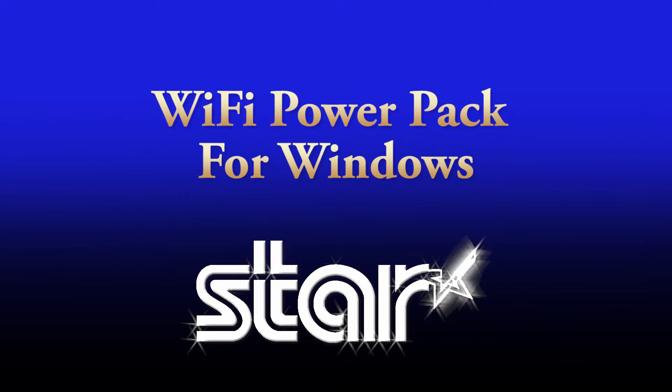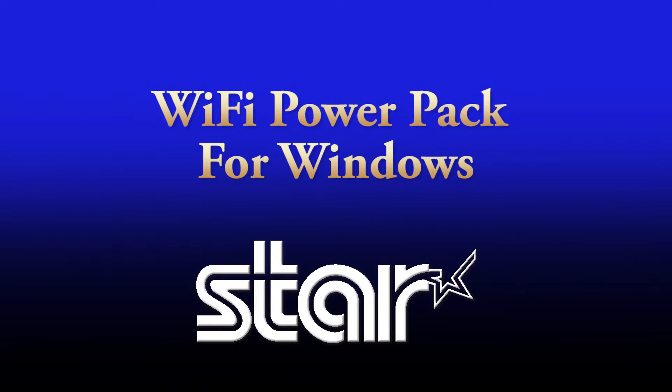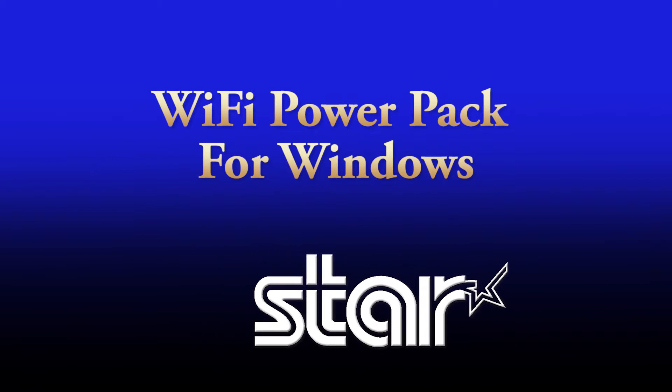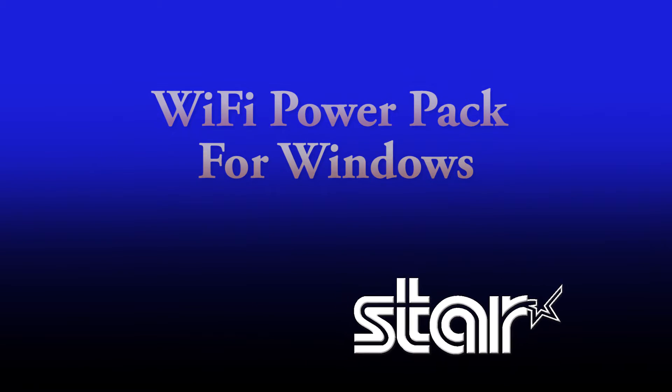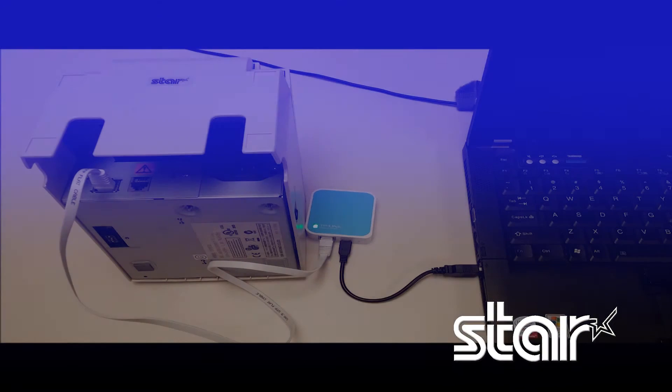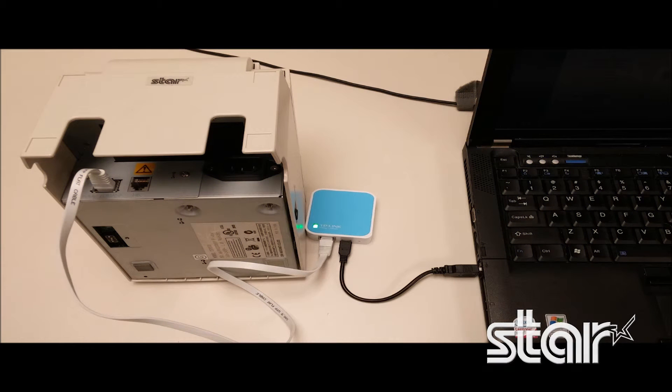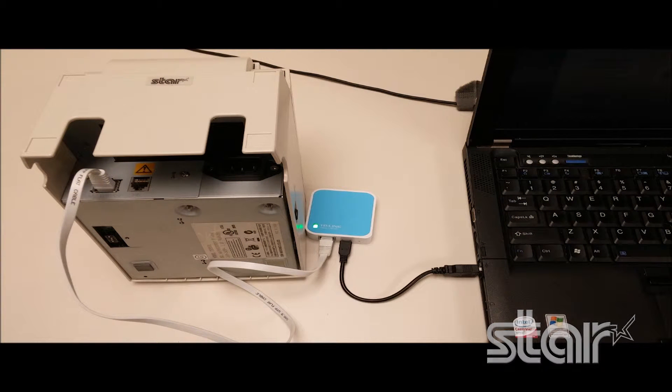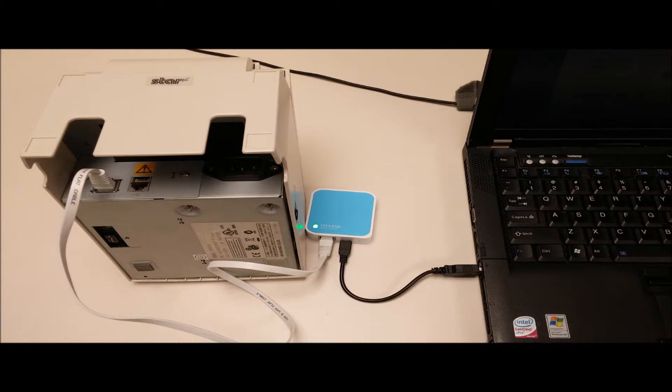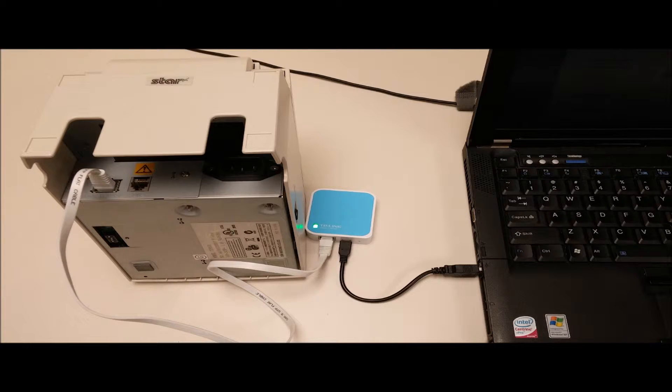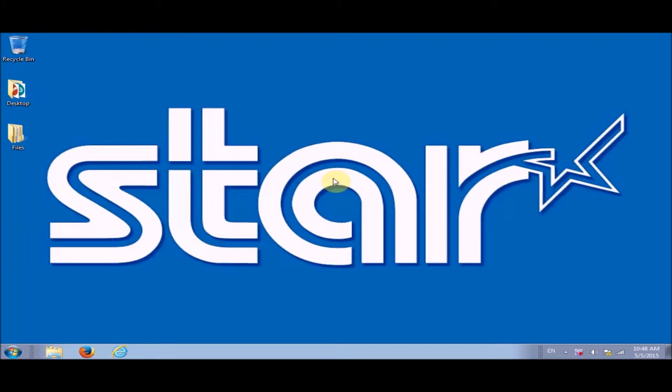Okay, this is a setup for the Wi-Fi power pack for Windows. Now you should have your printer and your TP-Link set up like this. The TP-Link's Ethernet cable should be connected to the printer and the USB should be connected to the PC like this. Make sure that you have a steady light on the TP-Link.